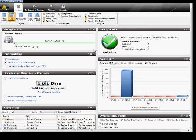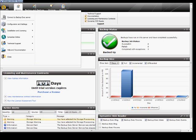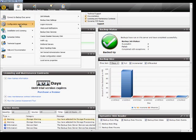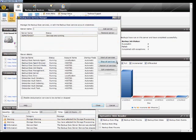We're in BackupExec 2012. I'm going to show you how to stop, start, and edit the services. In the upper left-hand corner, there's your icon. Go ahead and click on Configuration and Settings, then BackupExec Services.